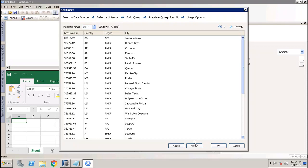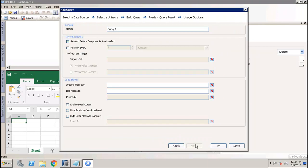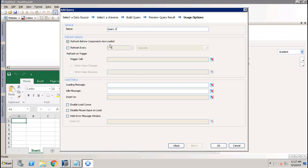The last option is to choose your usage options. You can give the name to your query. You can set up the refresh option, whether you want to refresh the data before components are loaded, or refresh it every few seconds, or refresh it on the trigger of any cell value.